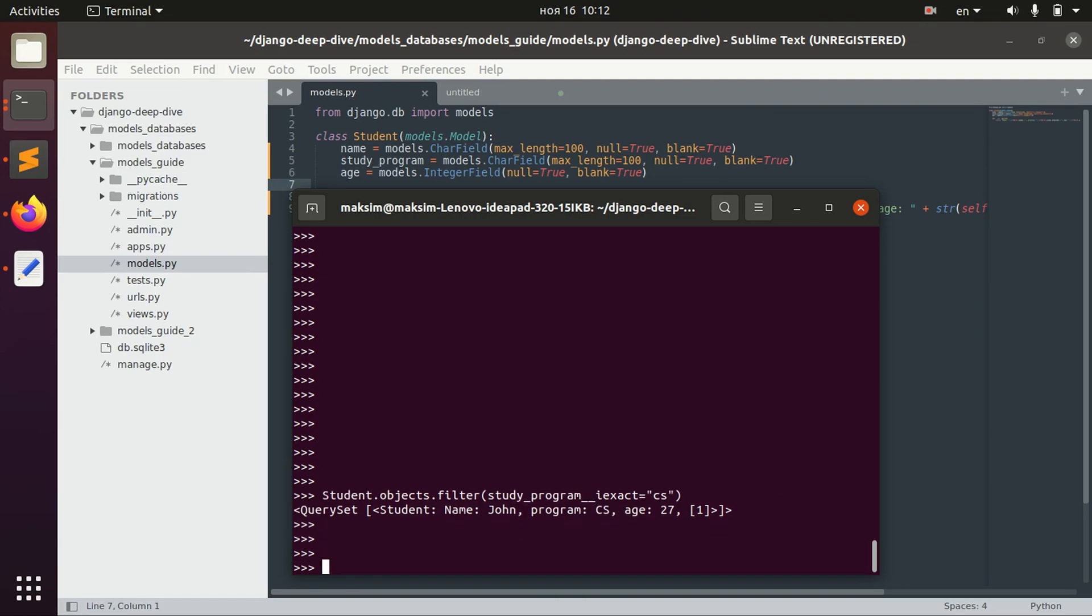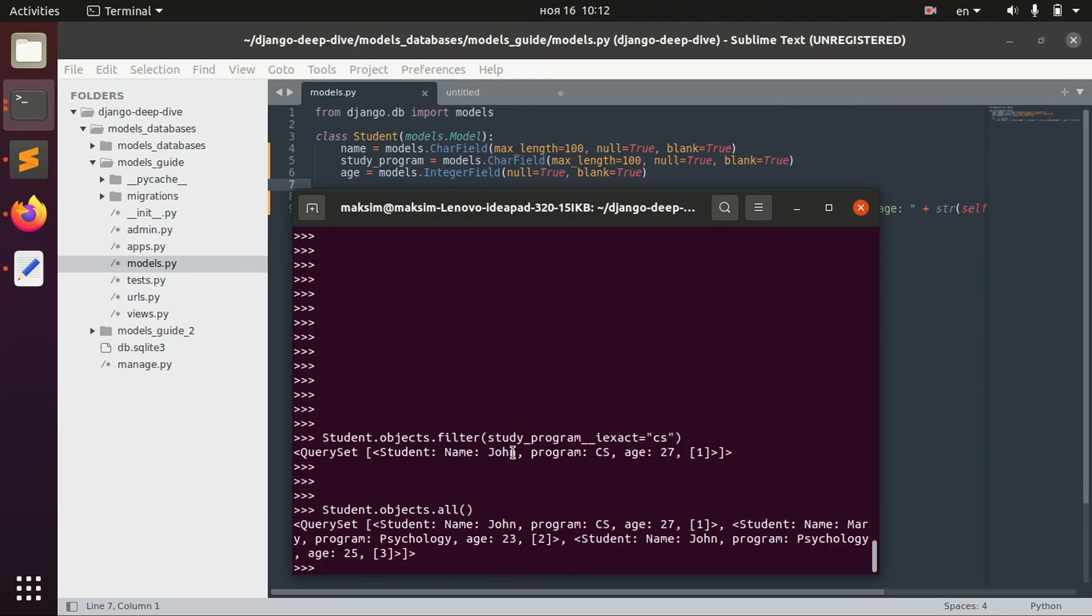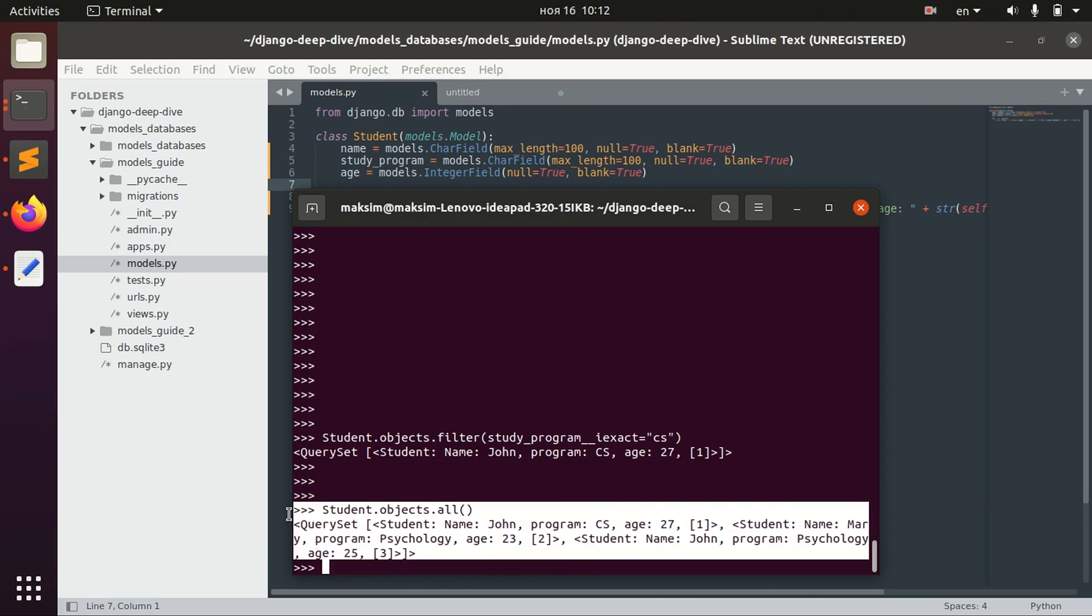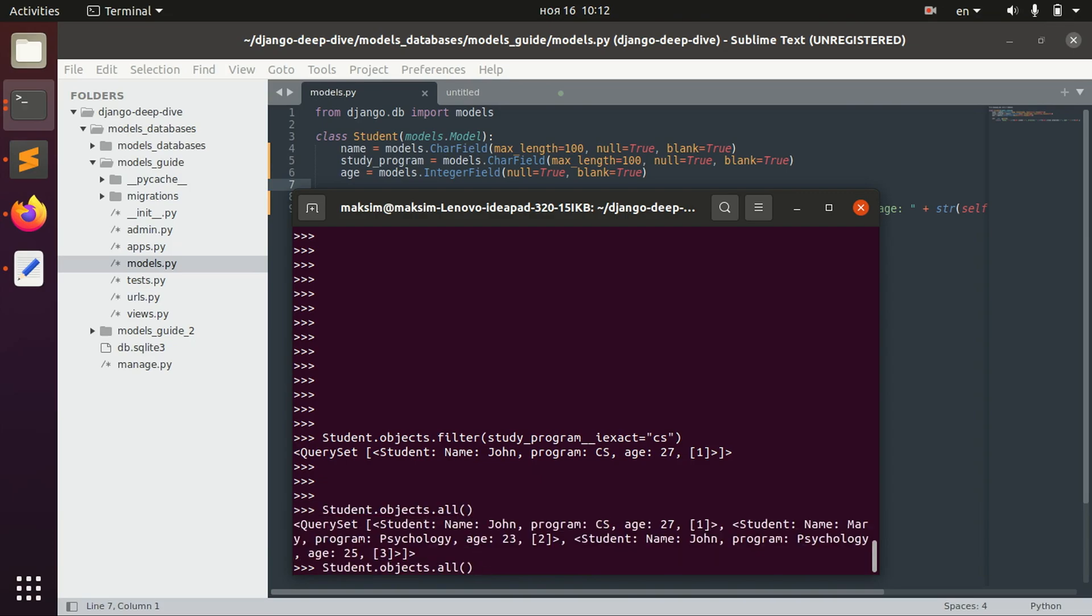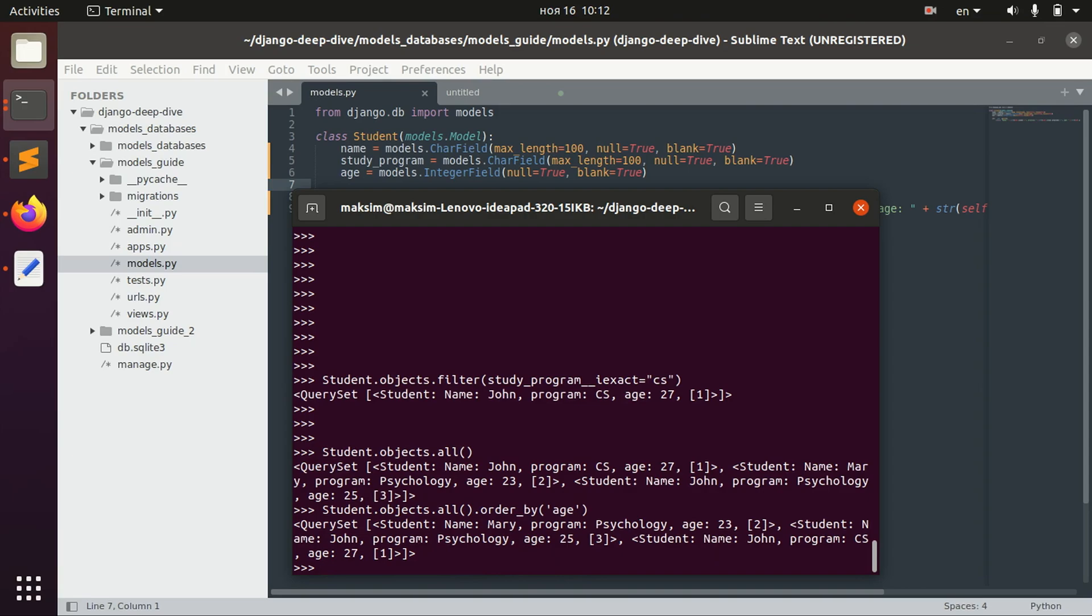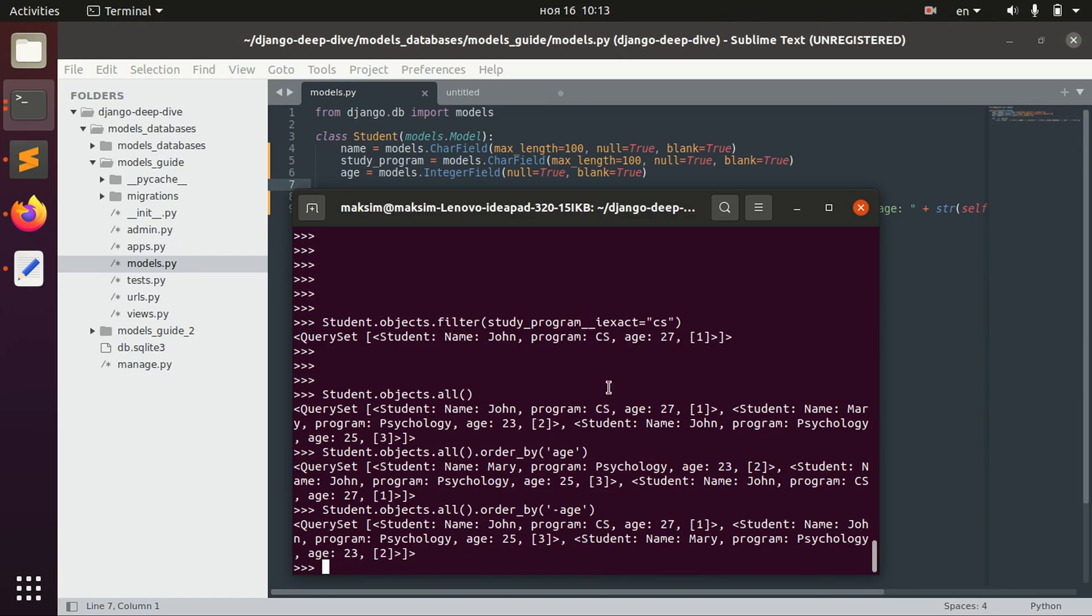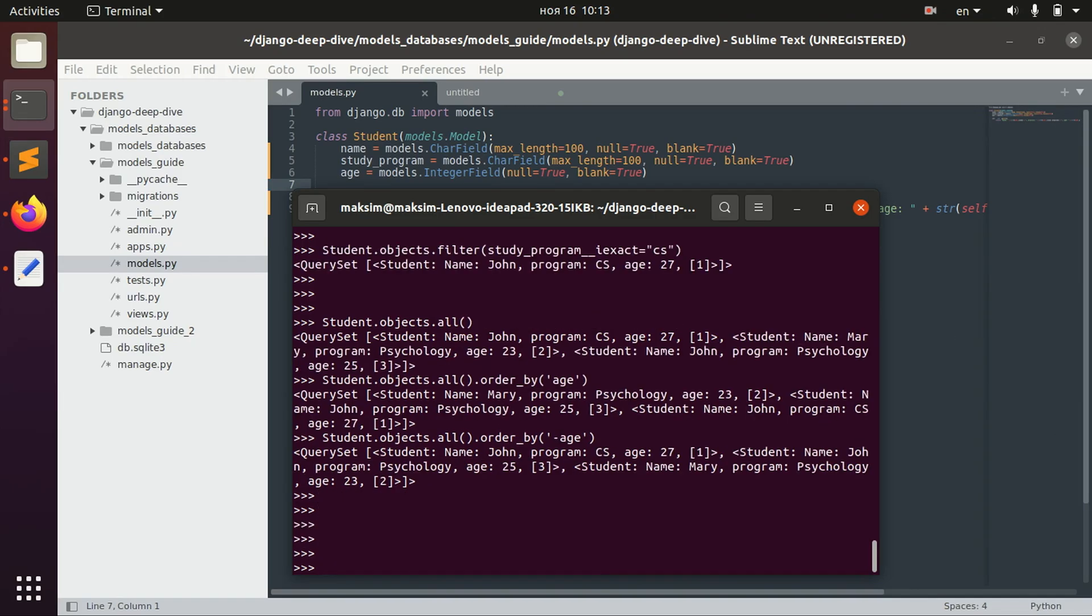And I guess one more thing that I wanted to show you is ordering. So we have all these people here and we can actually order them, for example, by age. So now it's in ascending order. And we can also make it using minus sign in descending order.